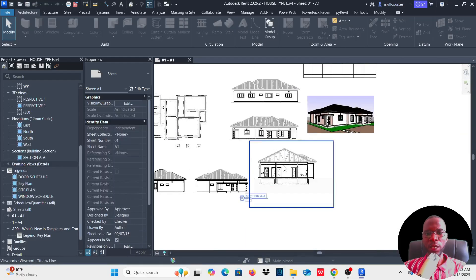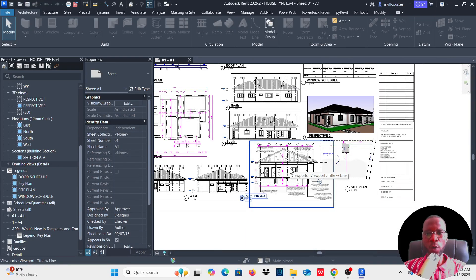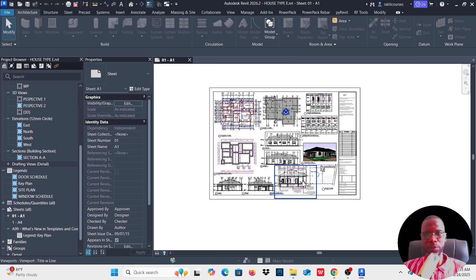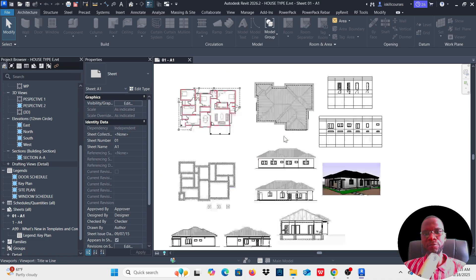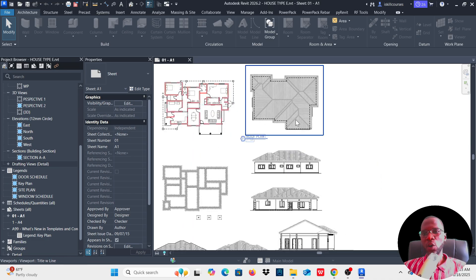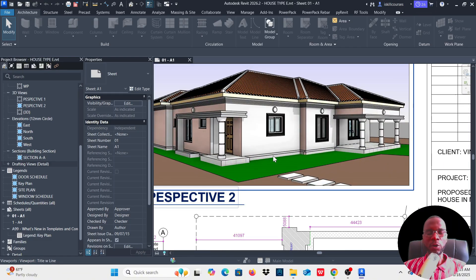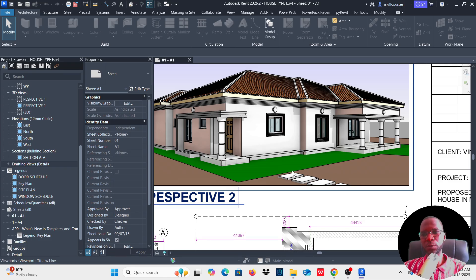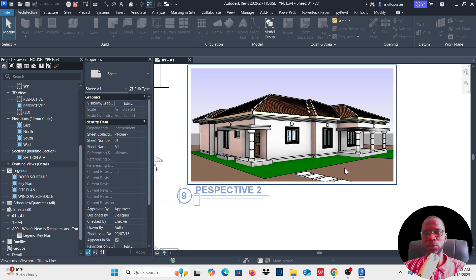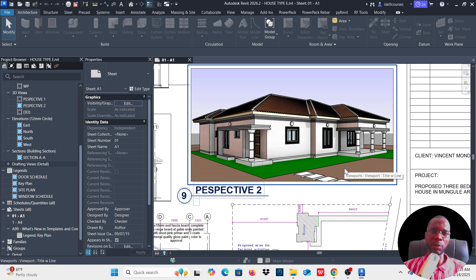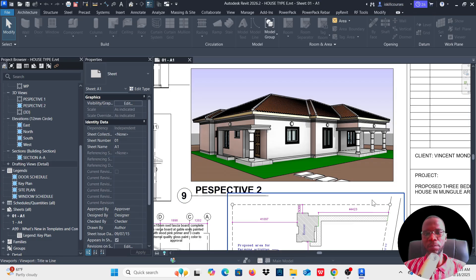Now let me show you what we want to do in this lesson. Before I forget, if anyone would like to have this model, I'm going to link it in the description. There are more than 20 architectural buildings fully detailed which you can easily get. Please make sure you check the links there, and most importantly don't forget to check my website skillmaxcard.com.